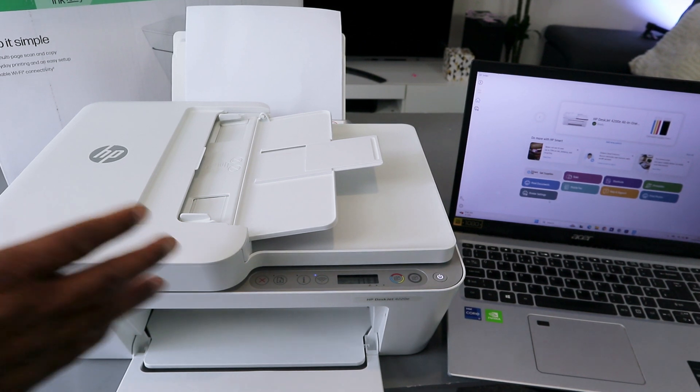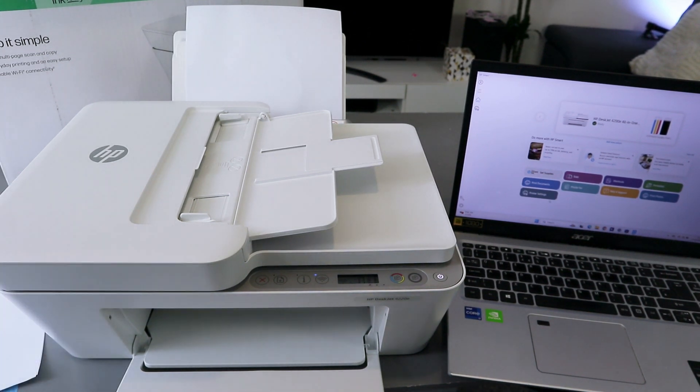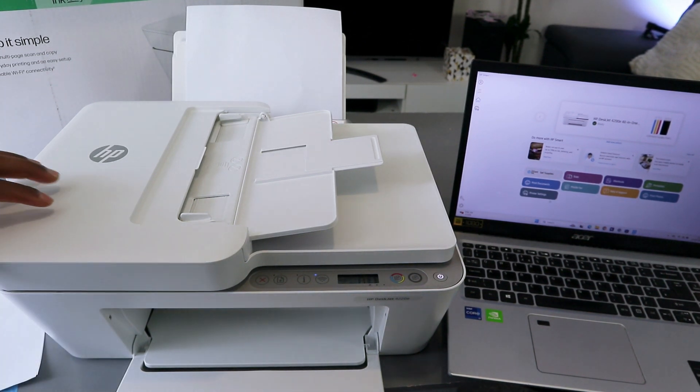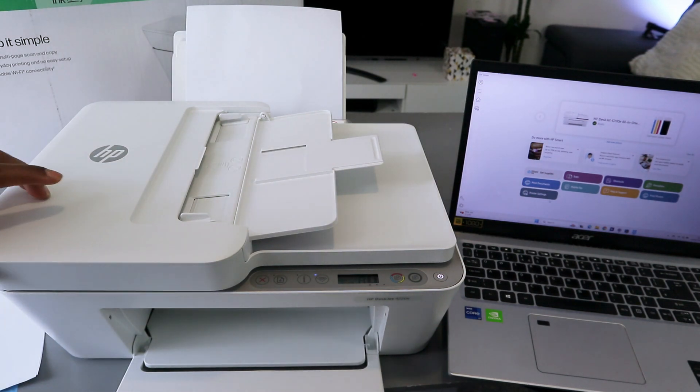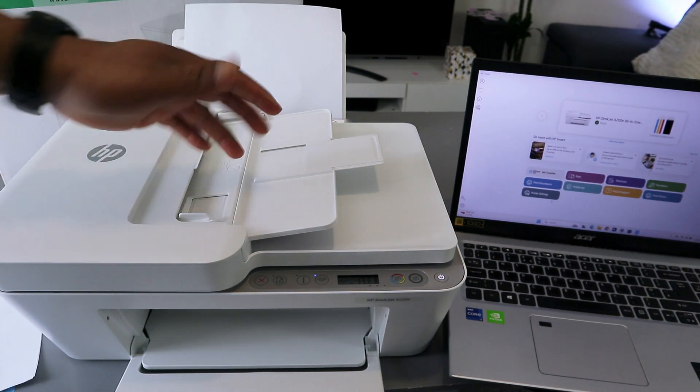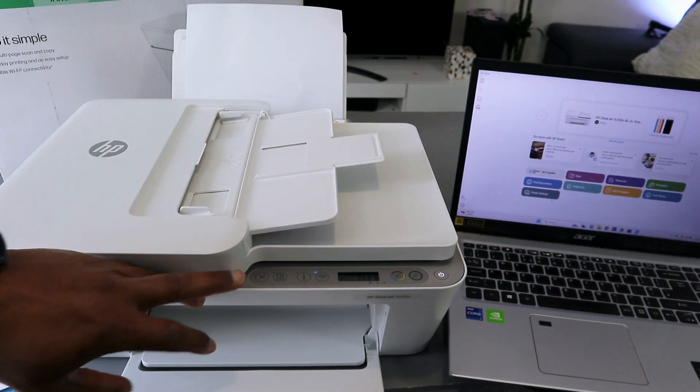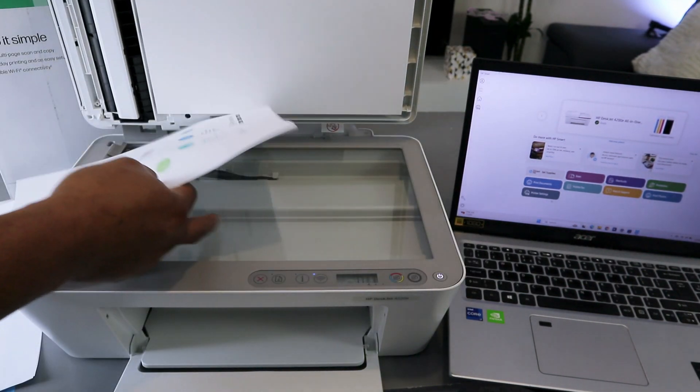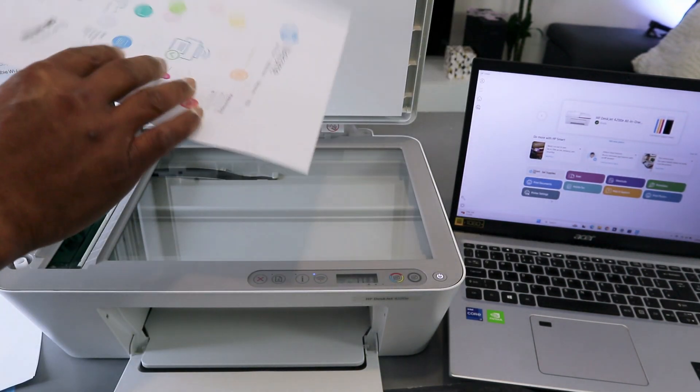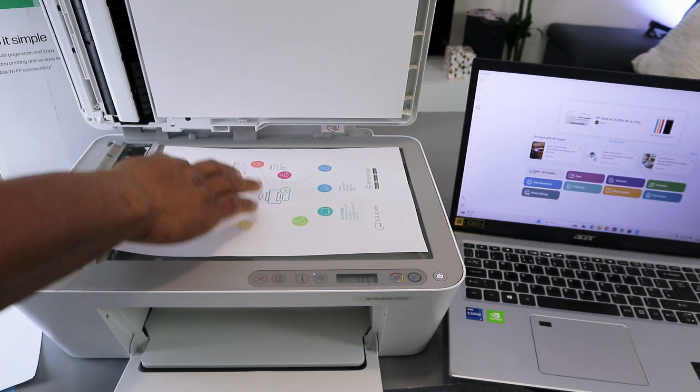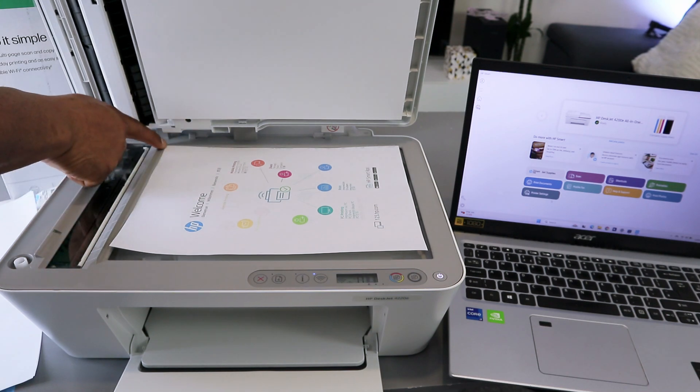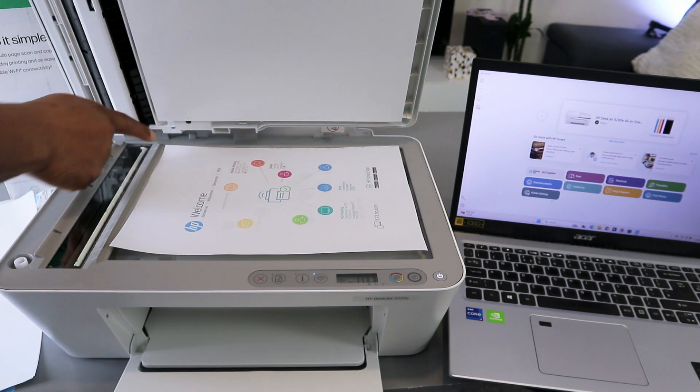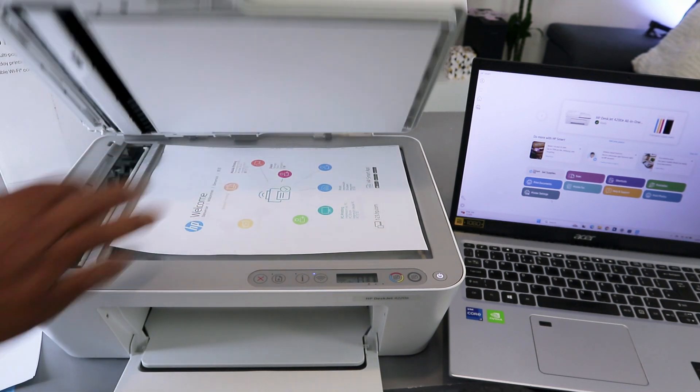This is the HP DeskJet 4220. I'm going to show you how to scan documents from this printer. You can scan using ADF or the glass scanner. Open up the printer and place the document you want to scan on top of the glass scanner. Make sure you start from the end. This is A4, then you close it.